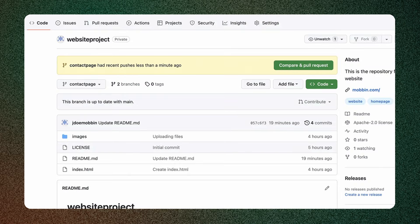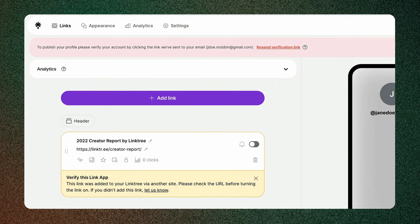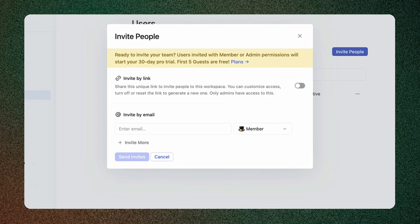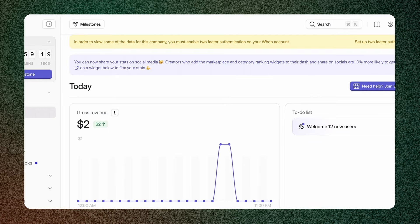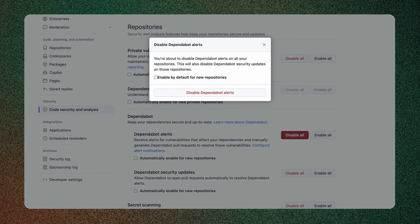Warning, usually is yellow. It grabs attention and signals potential issues. Yellow represents caution, alertness and the need to proceed carefully, making it effective for warnings and alerts.